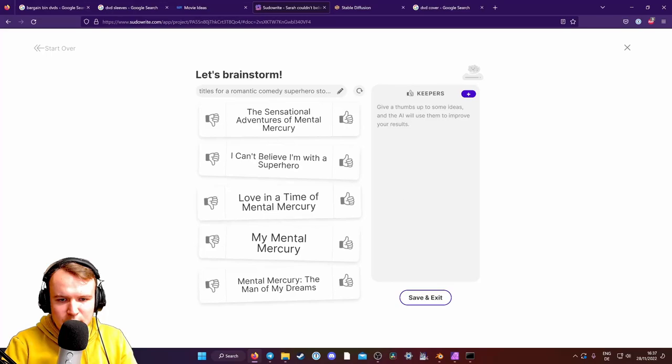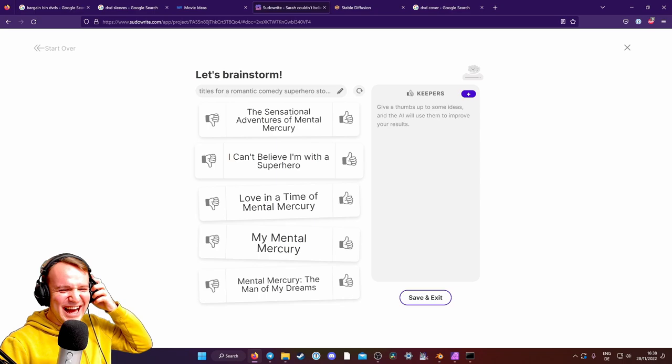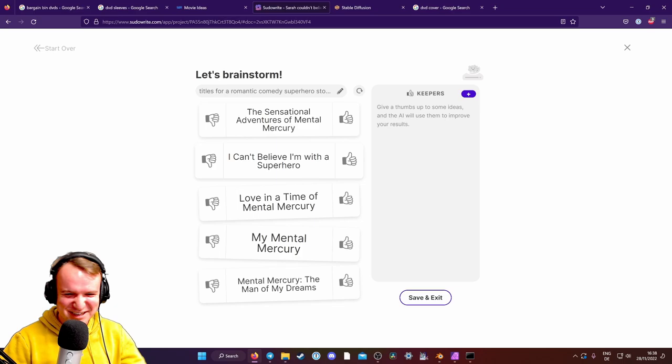I can't believe I'm with a superhero. I love it. Okay, we're taking that.